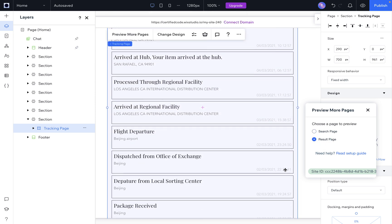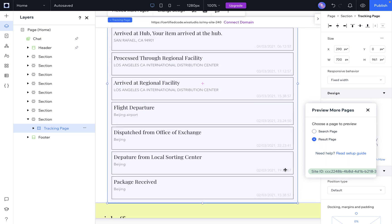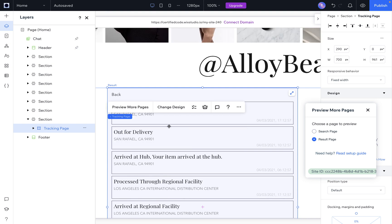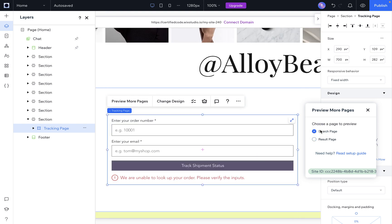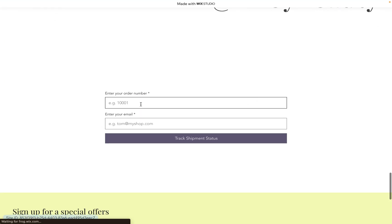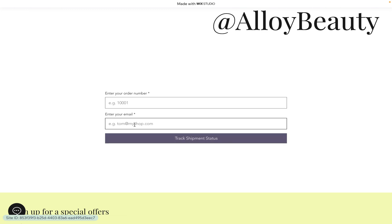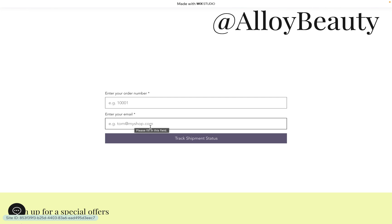In the result page, you will be able to change the design to fit your site theme. Let's get back to the search page and try to publish the website. On the live site, your customer can type the order number and their email used to purchase the order, then click on track shipment status to see the tracking results.